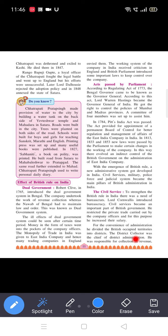For the convenience of administration, Lord Cornwallis divided the British occupied territories into districts. First it was just territory, but now it became district administration. The district collector was the chief of district administration.